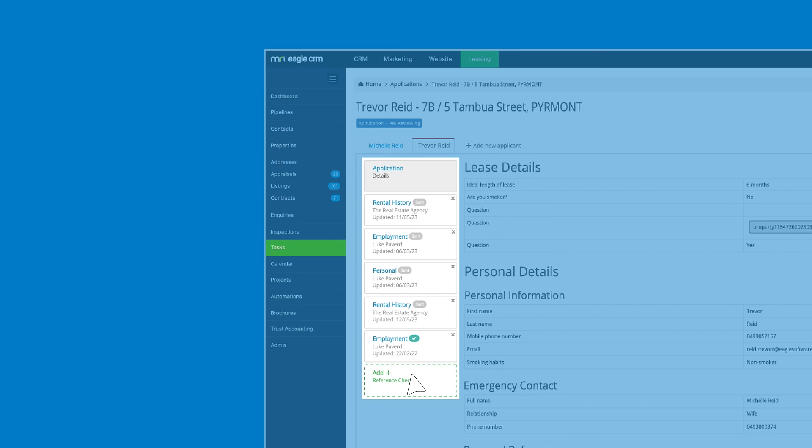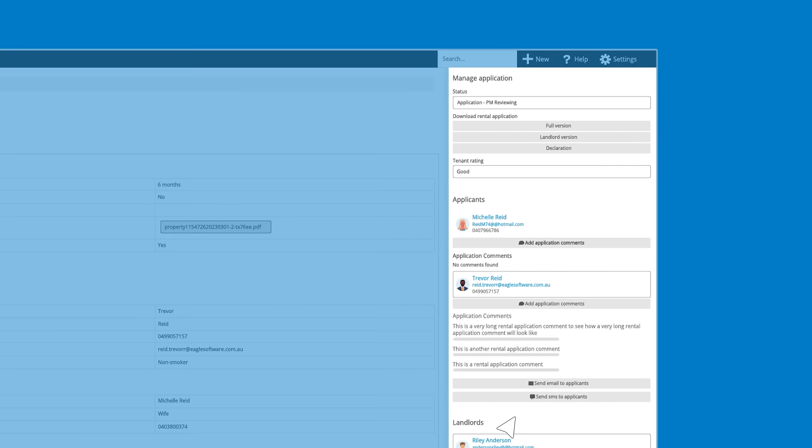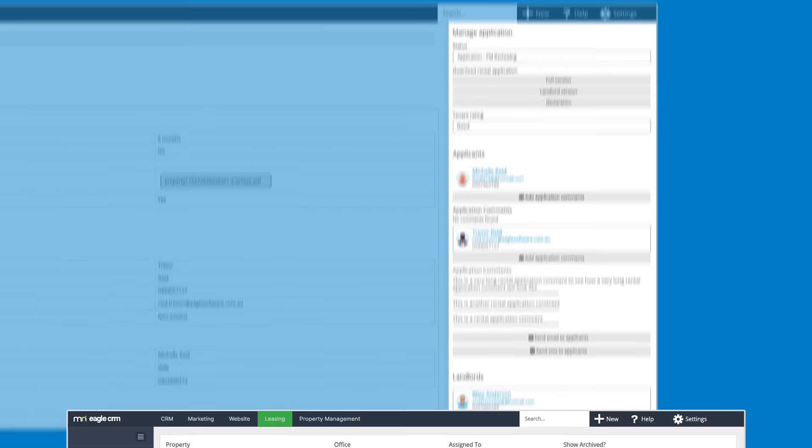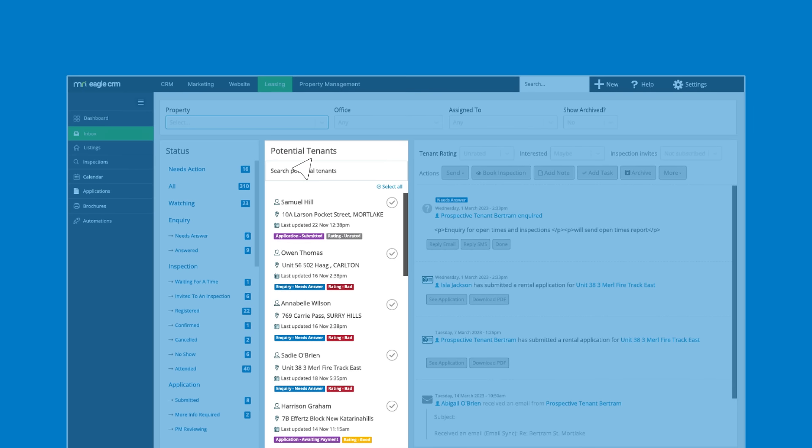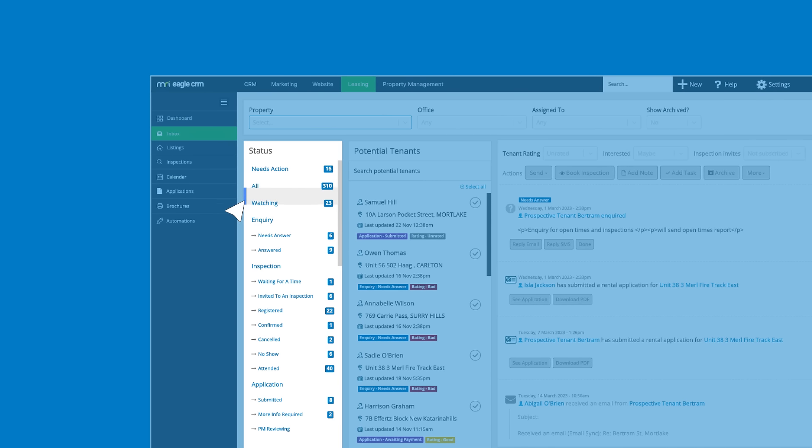Manage tasks, streamline reference checks and automate applicant communications. Easily manage potential tenants, ensuring a streamlined selection process and prioritized interactions.